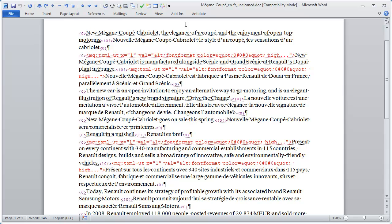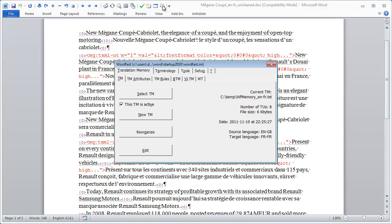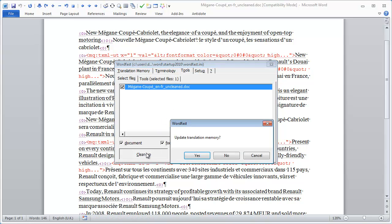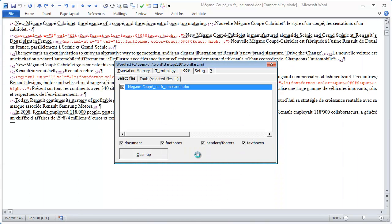Here I am going to clean it up with Wordfast Classic. I select Setup, then Tools, then Cleanup, then Update TM.